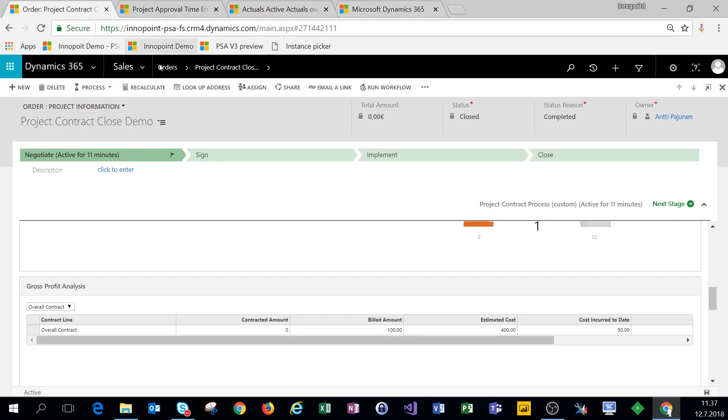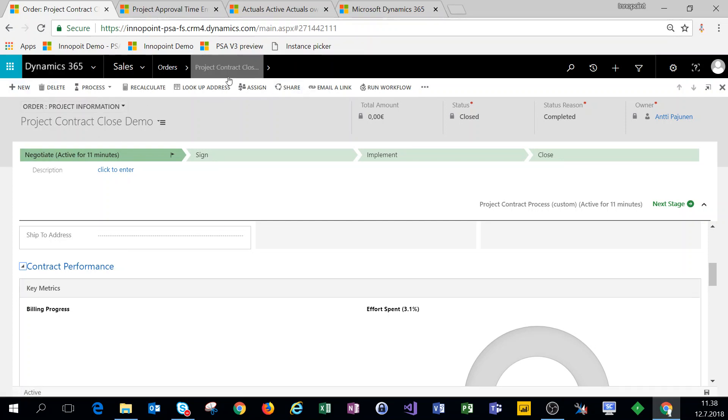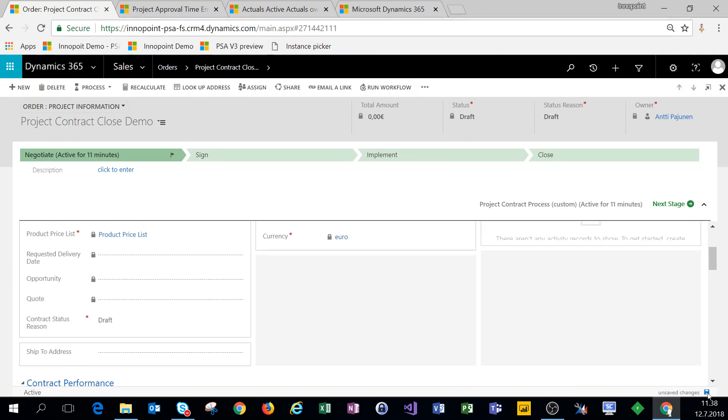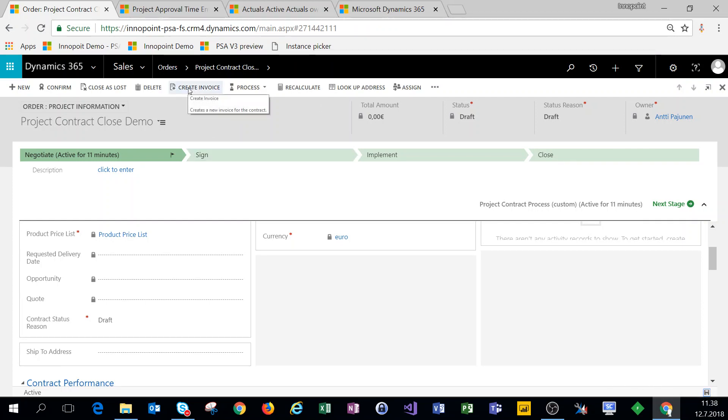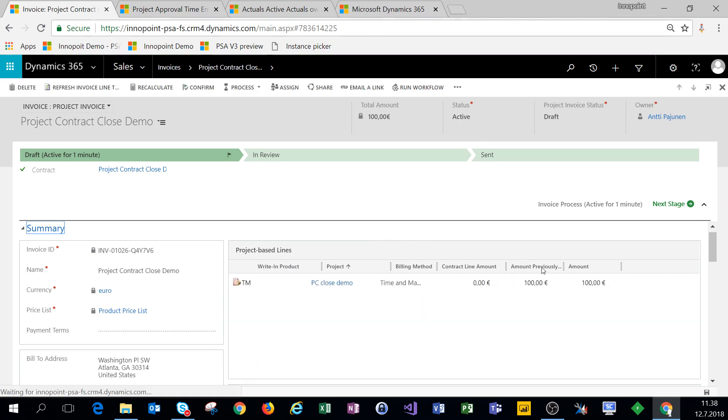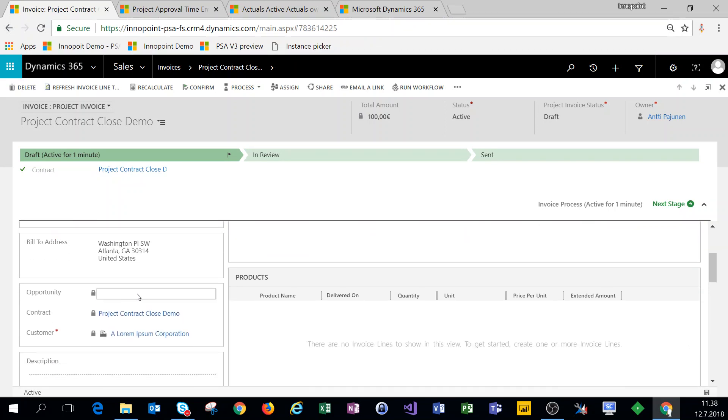All right so now we do have a small problem. We have approved time entries, we have a closed project contract, and we're missing the create invoice button on the ribbon. So what we're doing is we're changing this back to draft, saving our changes, and we're getting that create invoice button right here. So I'm going to create a new invoice for those time entries that I had. And the problem is solved.